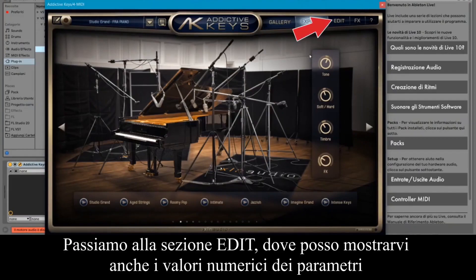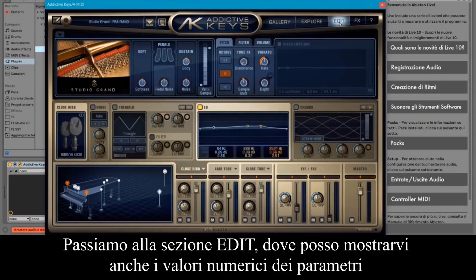Let's move on to the Edit section, where I can also show you the numerical values of the parameters.